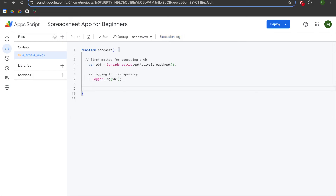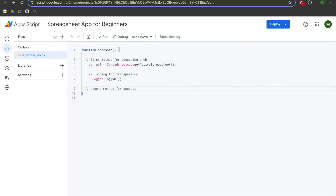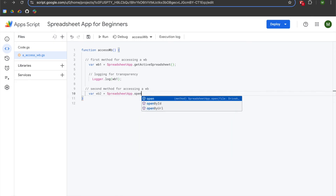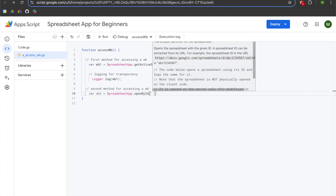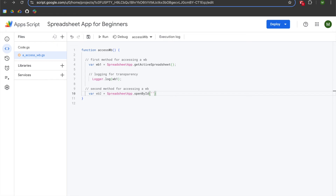The next method for accessing a workbook. On line seven we'll hit enter twice, then left arrow four times, add two slashes for a comment and write 'second method for accessing a workbook.' We'll hit enter and tab, declare a variable WB2, and set it equal to SpreadsheetApp.openById(). We'll add an open parenthesis and then single quotes or double quotes — it doesn't matter, but remain consistent throughout your project.